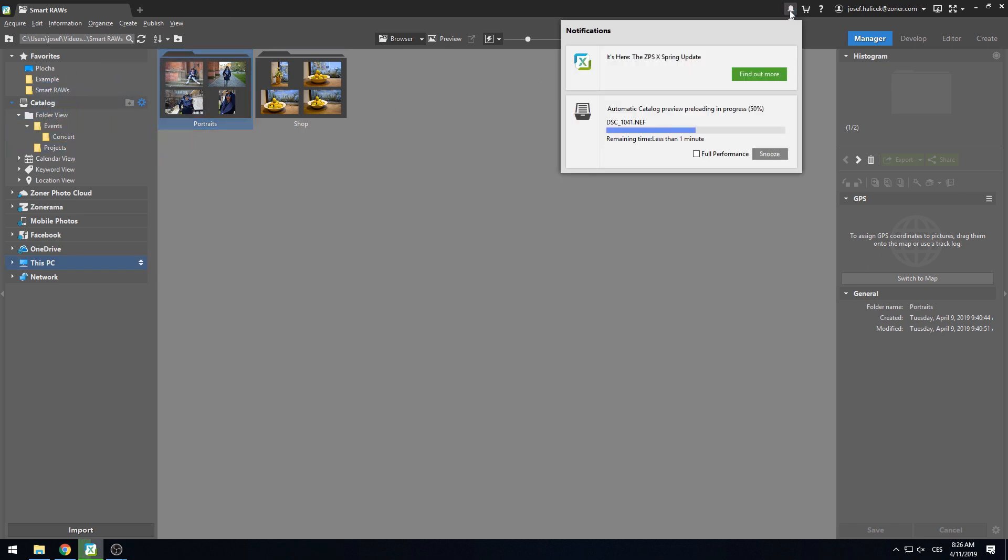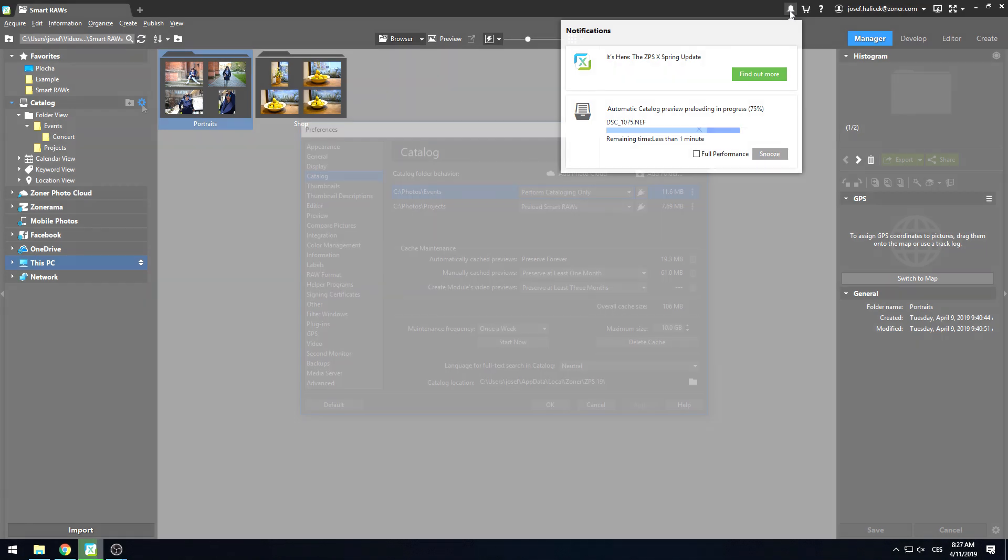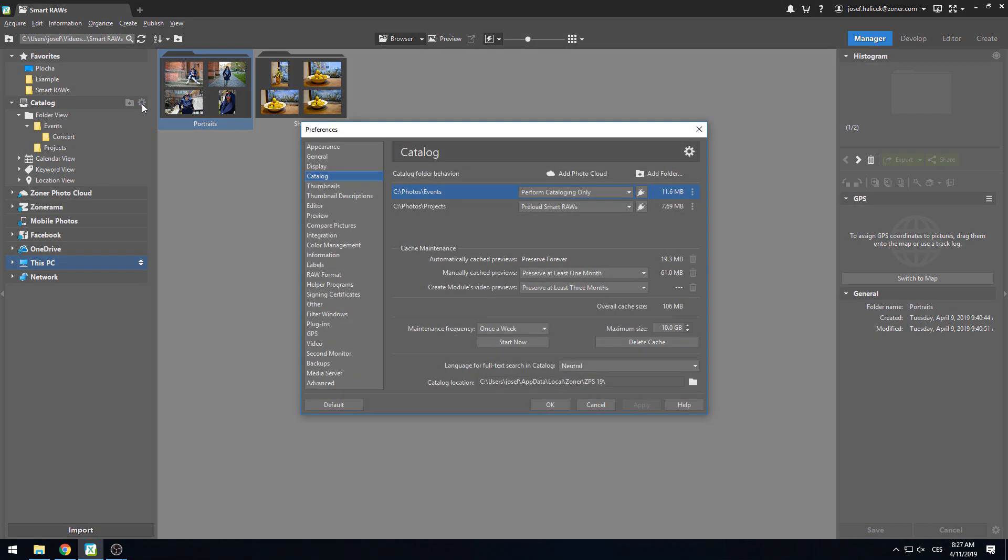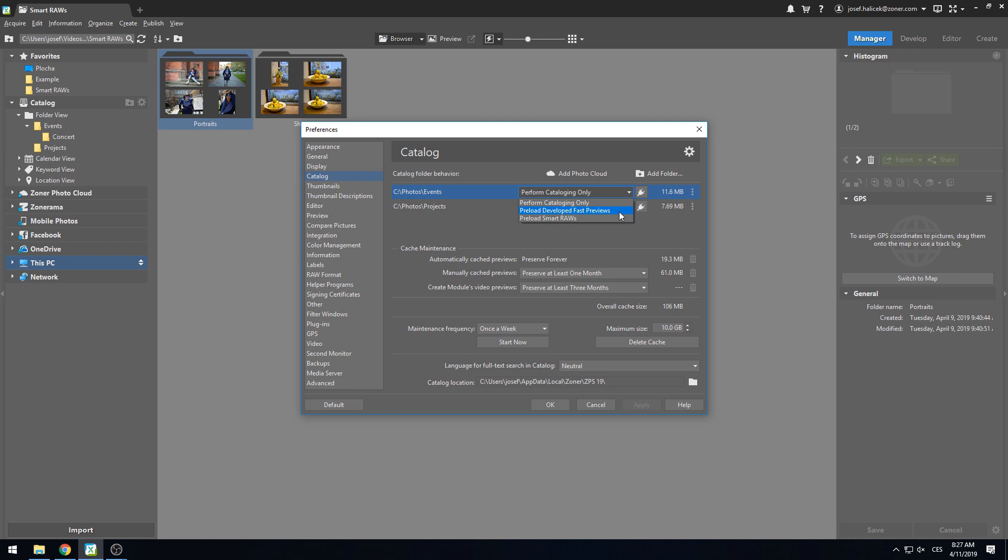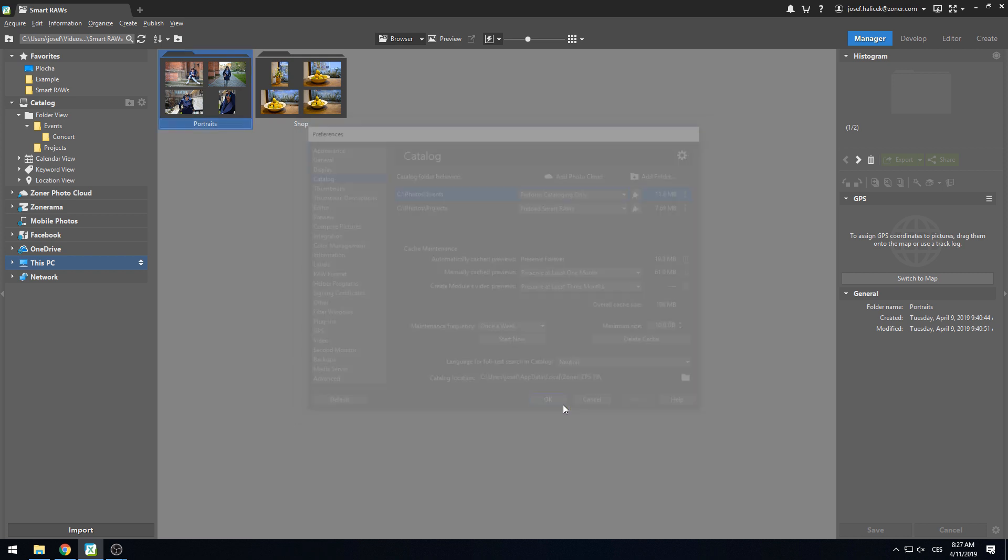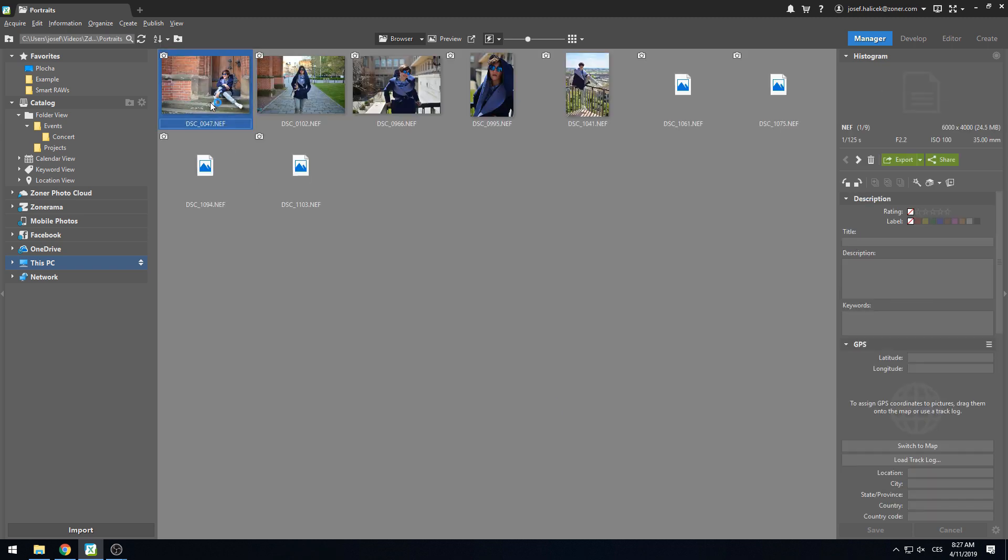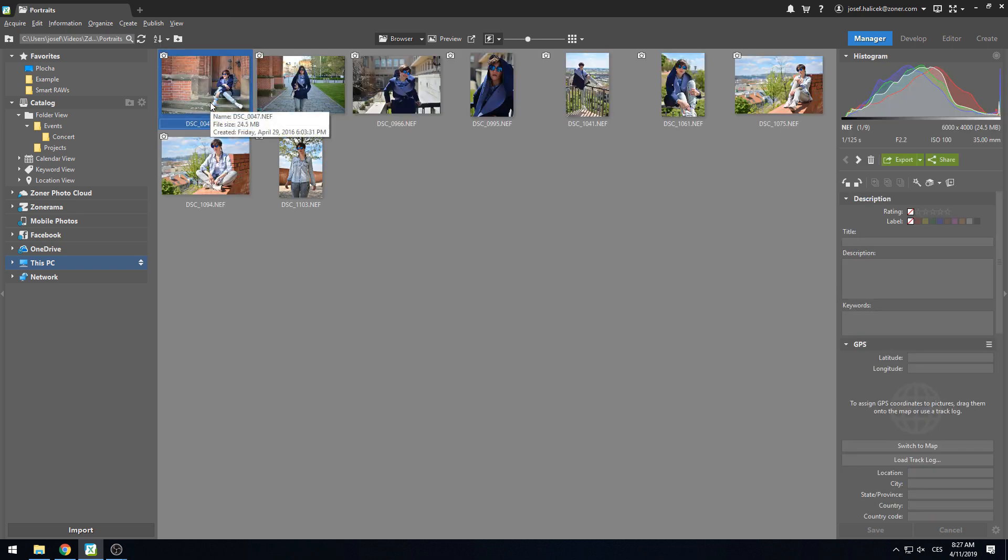Here again, the processing time depends on the amount of photos we have in the newly added folder or any other folders we've added. You may have noticed one more option for the Smart RAW catalog processing settings though. This happens to be the default setting for the newly added folders. It's called Preload Developed Fast Previews, and it does exactly that. If we have pictures already processed in the Develop module, this option will ensure that we're looking at the most current preview versions. So this option is suitable for both folders we already have in the catalog from the past, or specific photos we've already adjusted in some way.